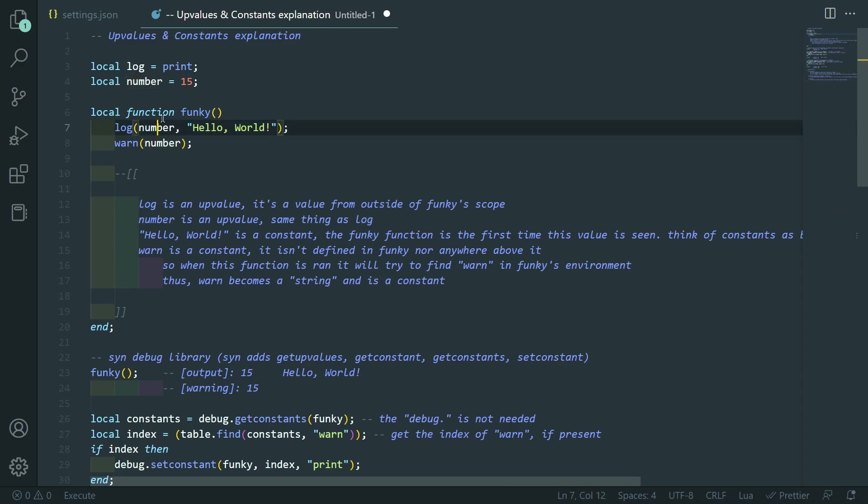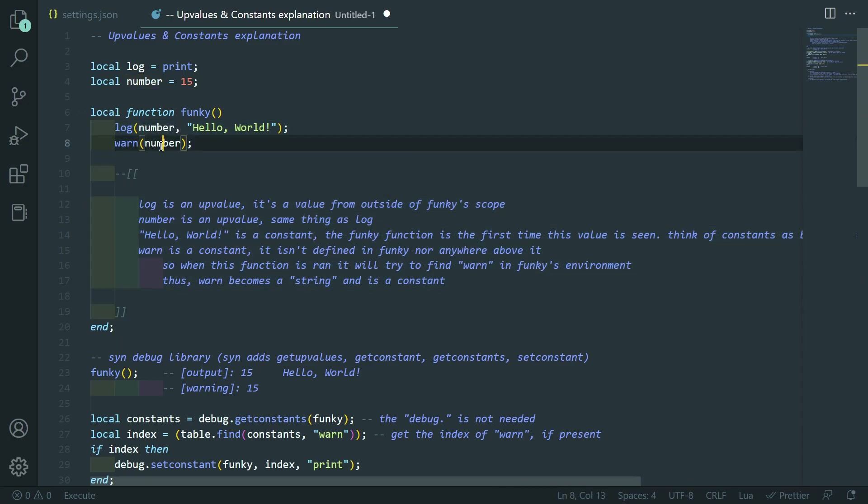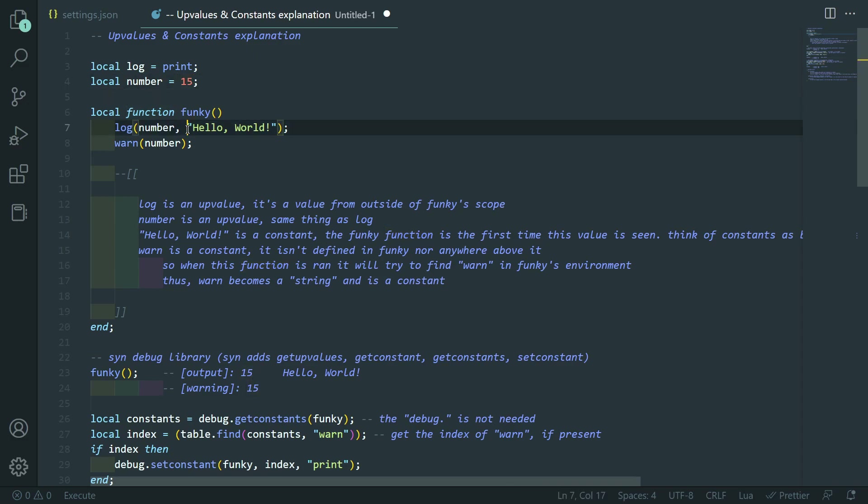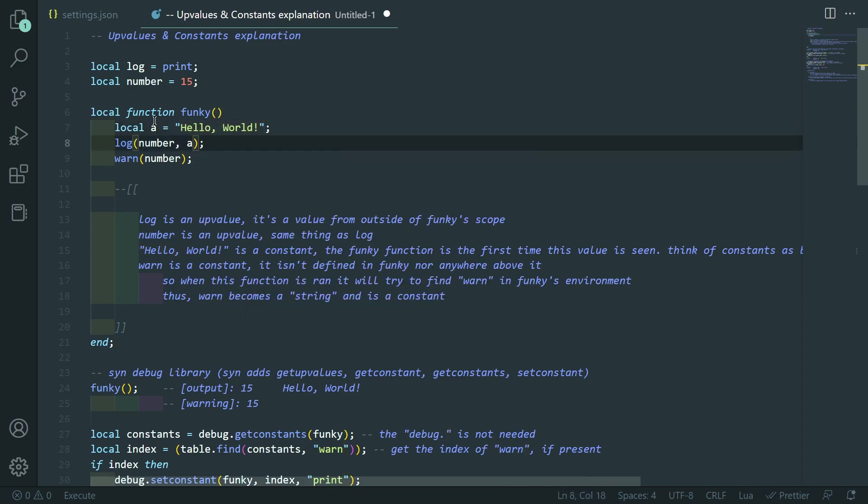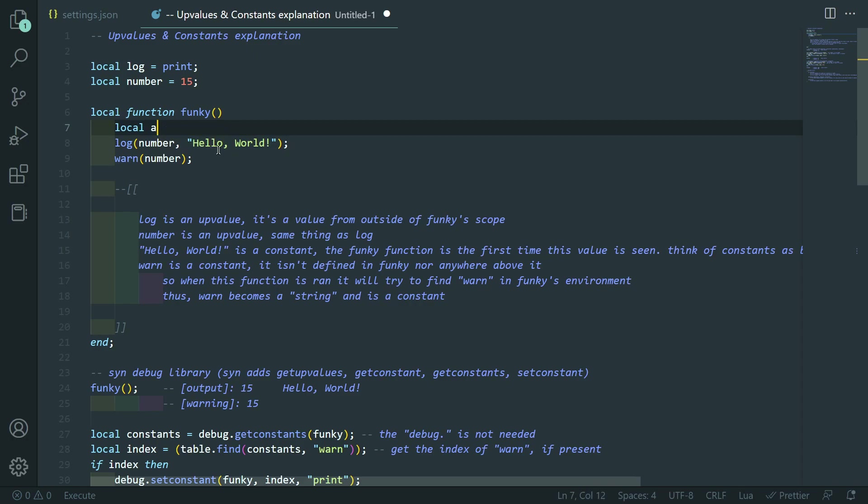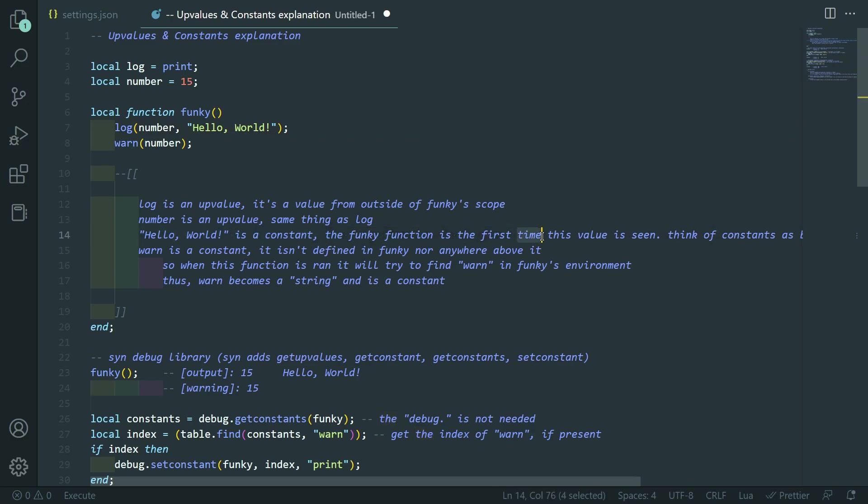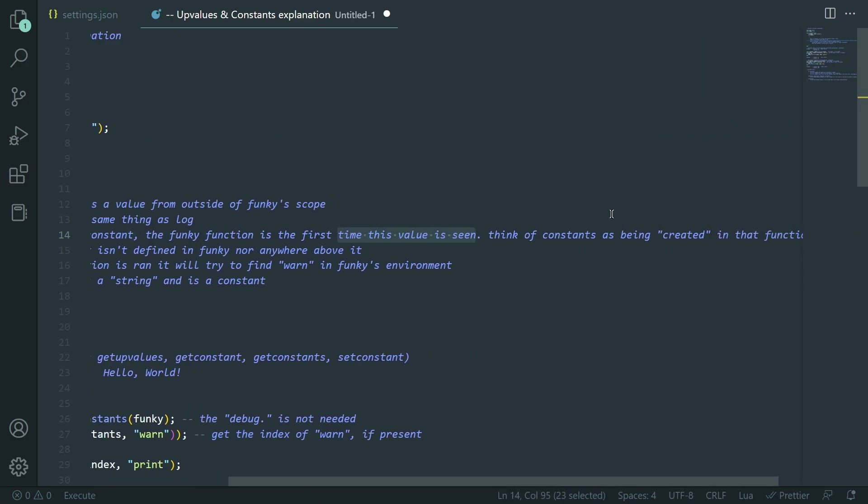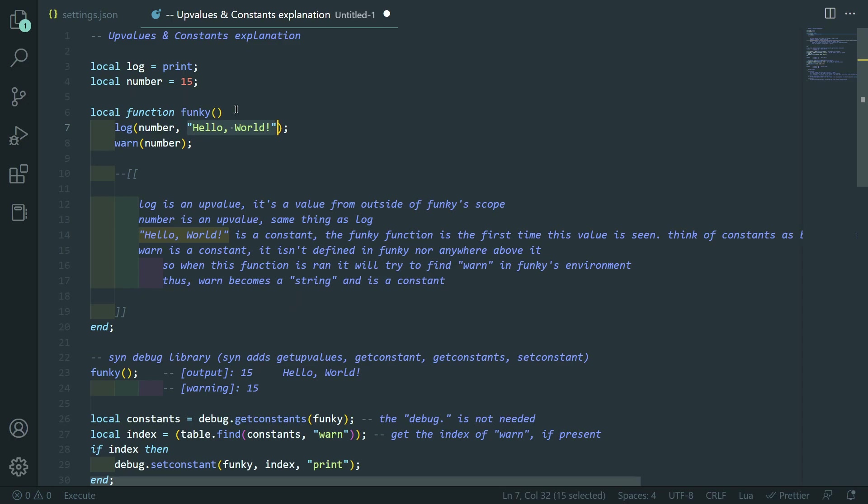Anyways, so, number, you see it's 15. Same thing as log, it just kind of, it's not defined anywhere in funky. It's actually gotten from outside of the scope in this main. Then there's hello world. This is different because it is kind of defined here. It could be the same thing as doing local a equals hello world. And then you replace it with a. See how it's kind of defined in this function.